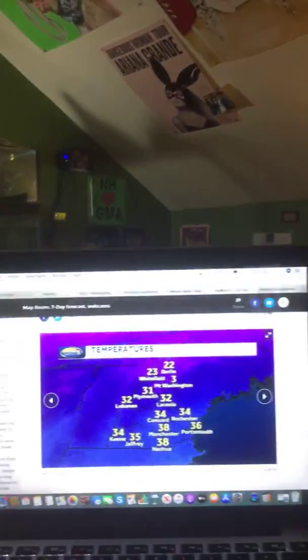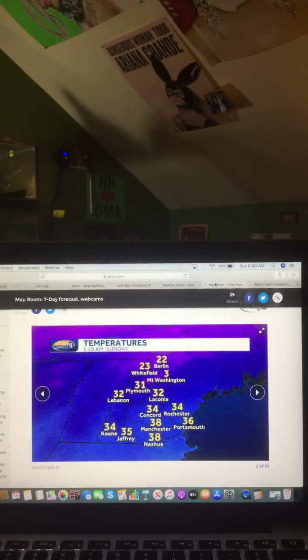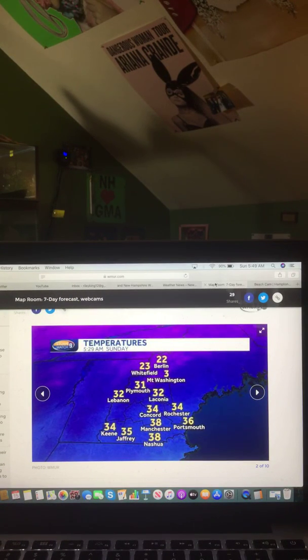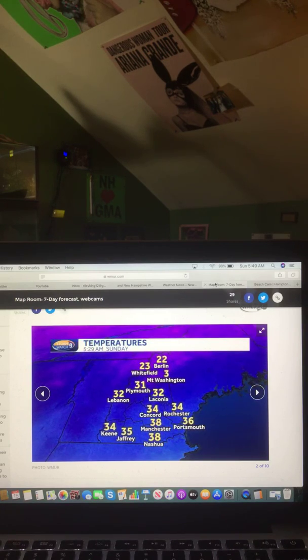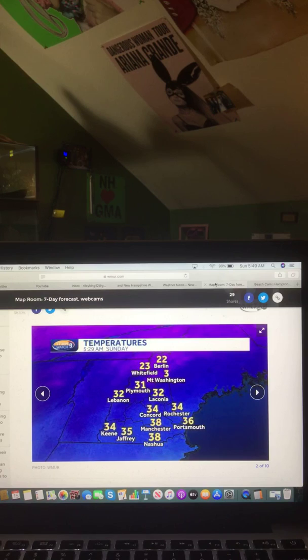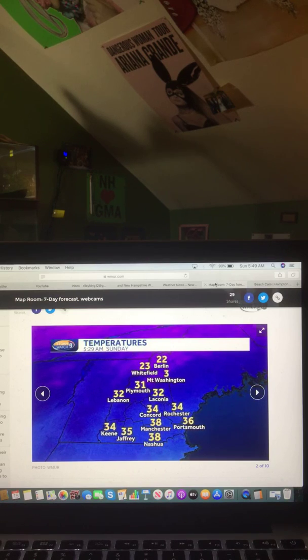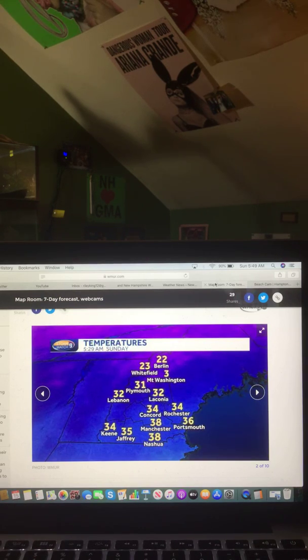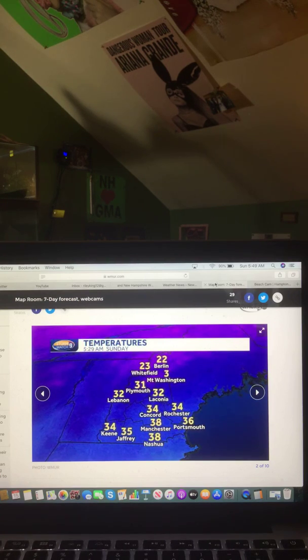And now let's take a look at your current temperatures across New Hampshire right now. Here's a look at those current temperatures across New Hampshire right now. Keene, 34 degrees. Jaffray, 35 degrees. Nashua, 38 degrees. Manchester, 38 degrees. Portsmouth, 36 degrees. Rochester, 34 degrees. Concord, 34 degrees. Laconia, 32 degrees. Lebanon, 32 degrees. Plymouth, 31 degrees. Mount Washington, 3 degrees. Whitefield, 23 degrees.